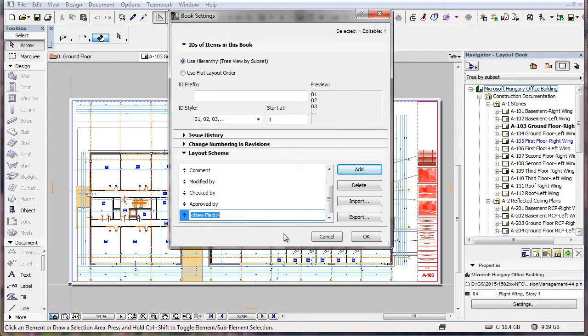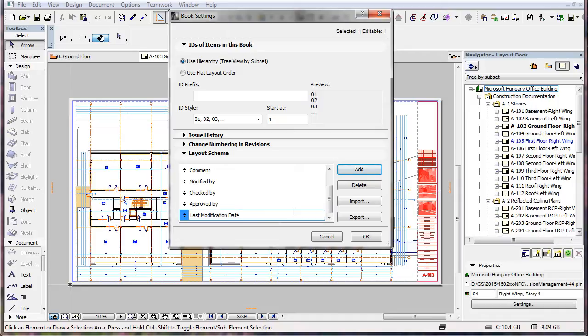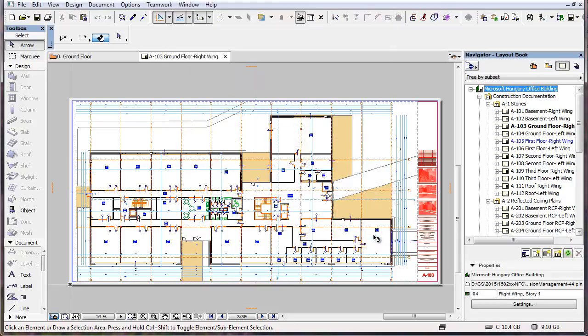In this example, we add the Last Modification Date field, which will contain the date the Layout was last modified. Click the OK button to accept the modification to the Scheme.